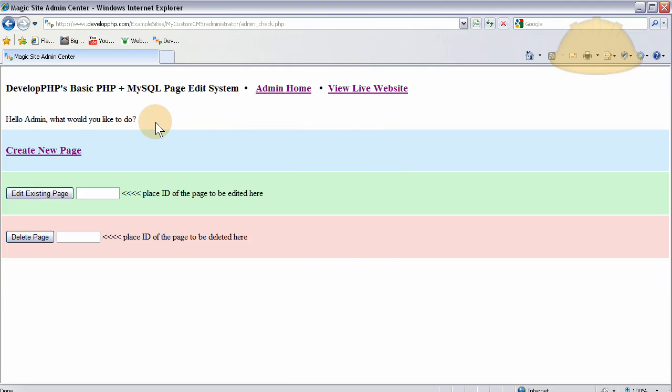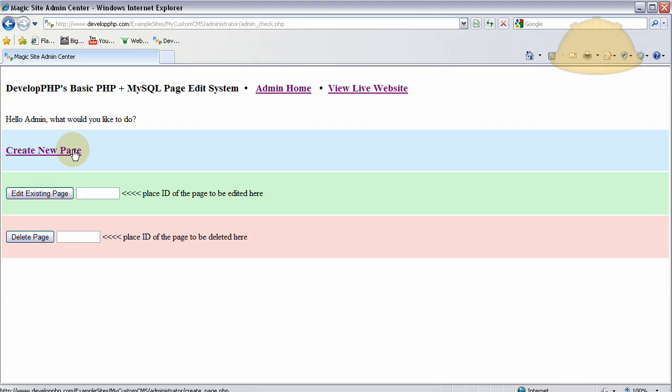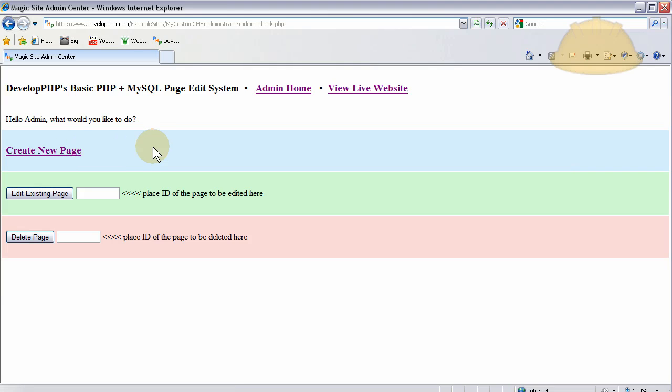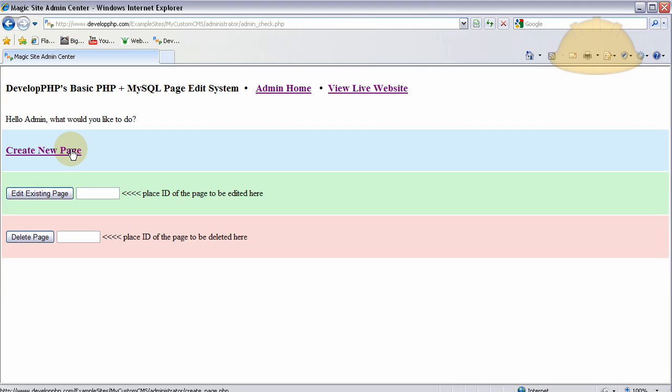What I changed on the admin home page is I changed this from a form into a regular link. So when you press create new page, this is where we last left off. We said we were going to create the page that created new pages in the system.